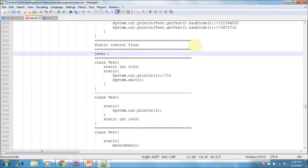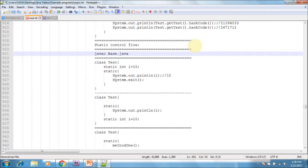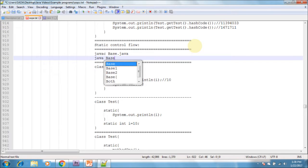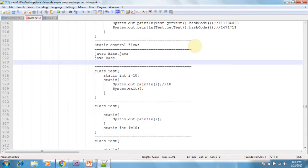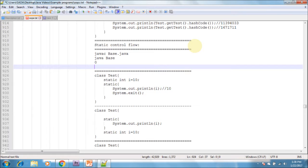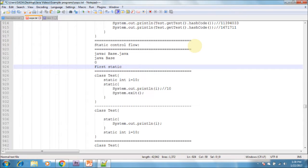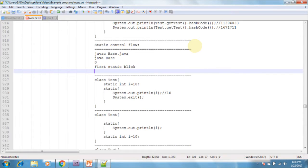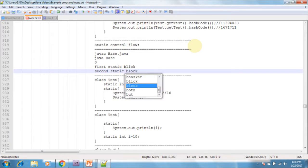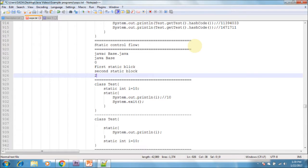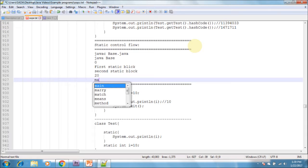Now compiling and running the program. First it prints 0, after that first static block, next second static block, next it prints 20, next it prints main method.